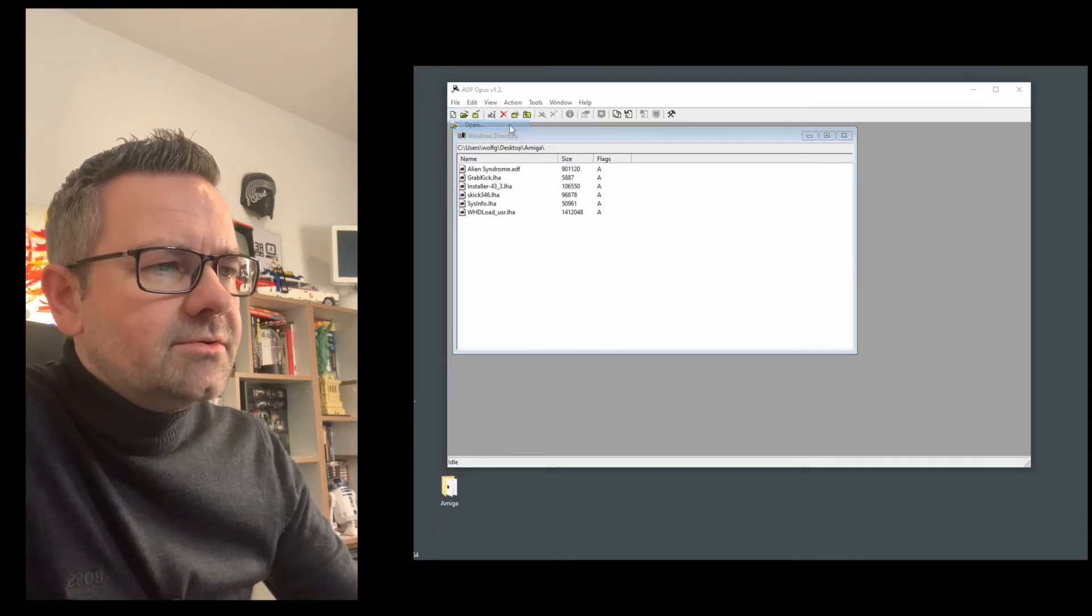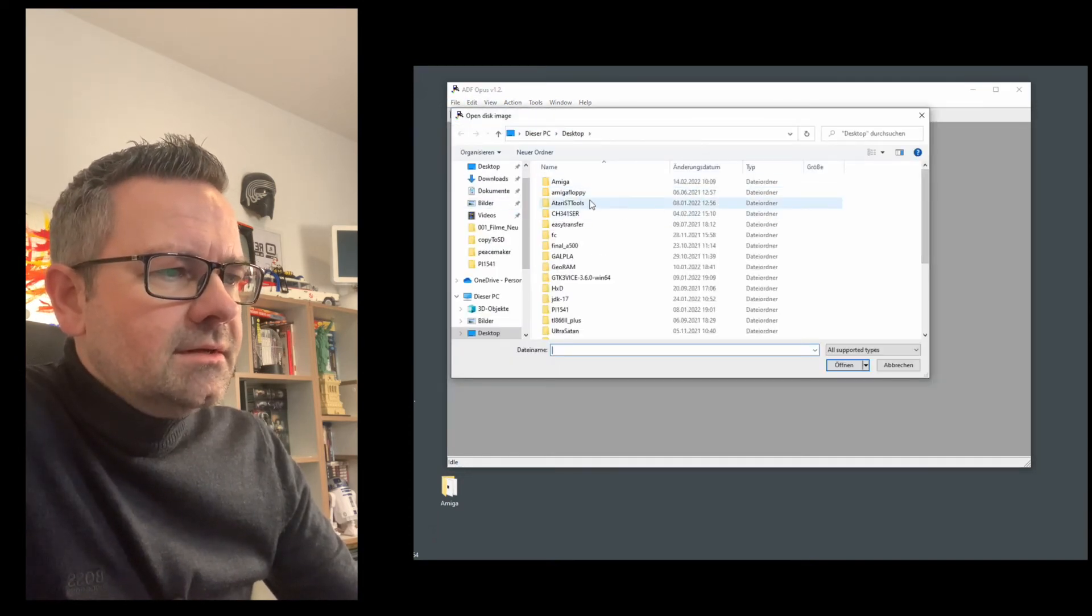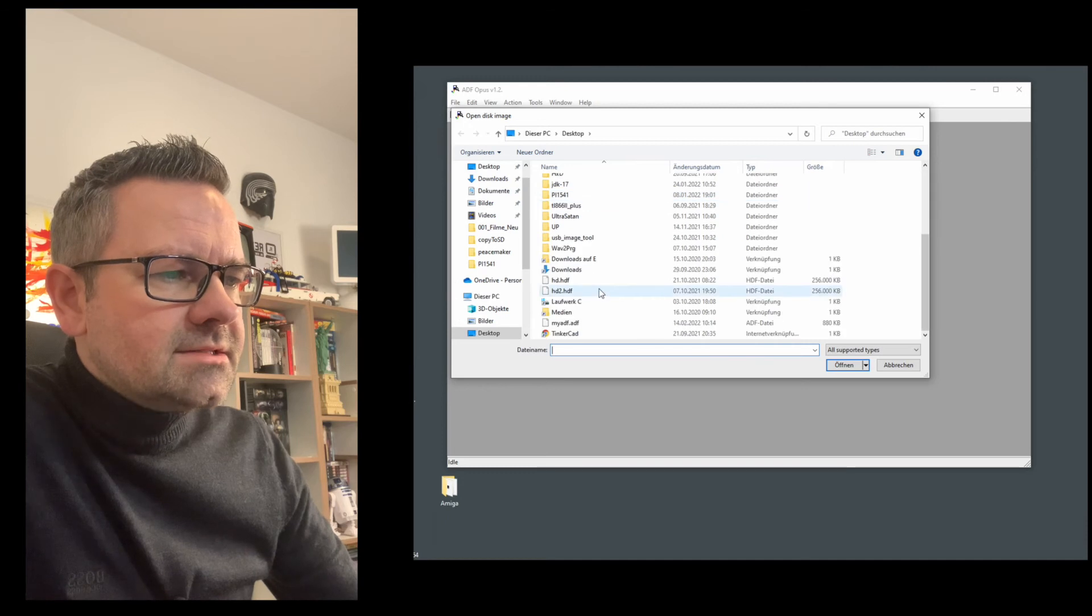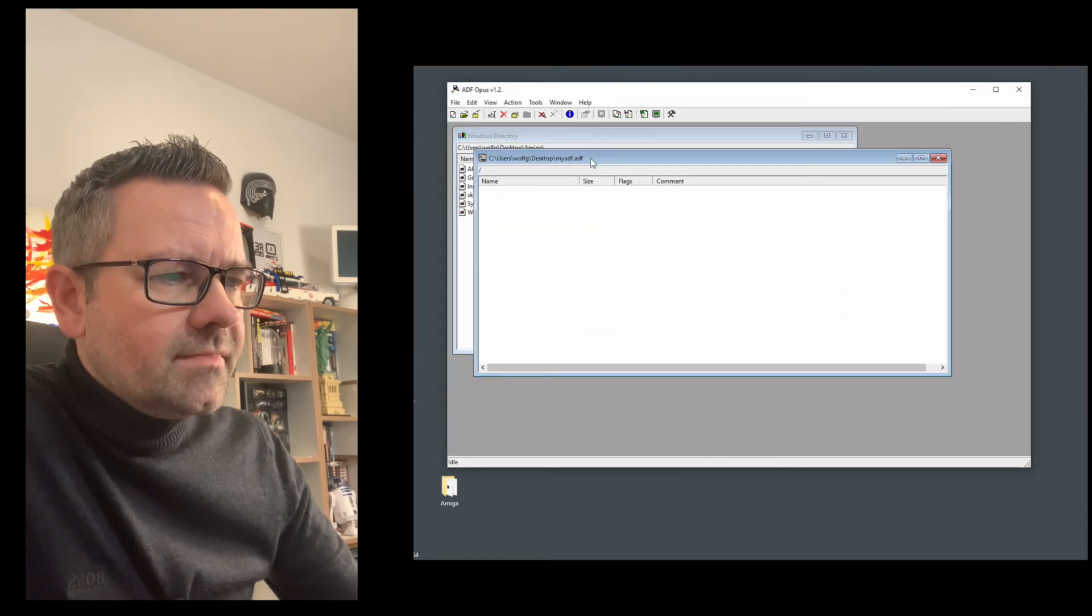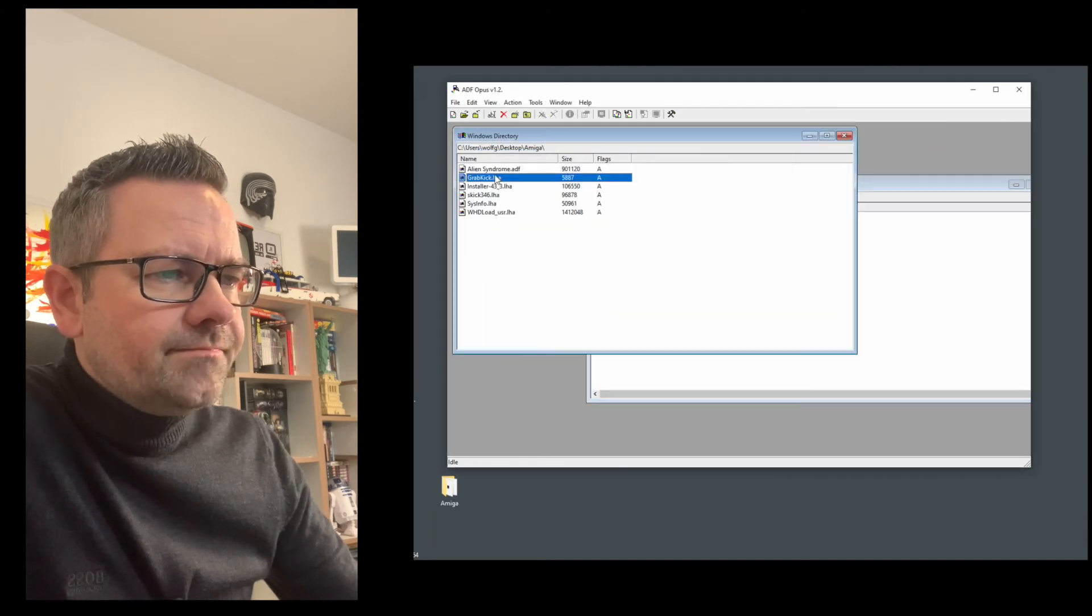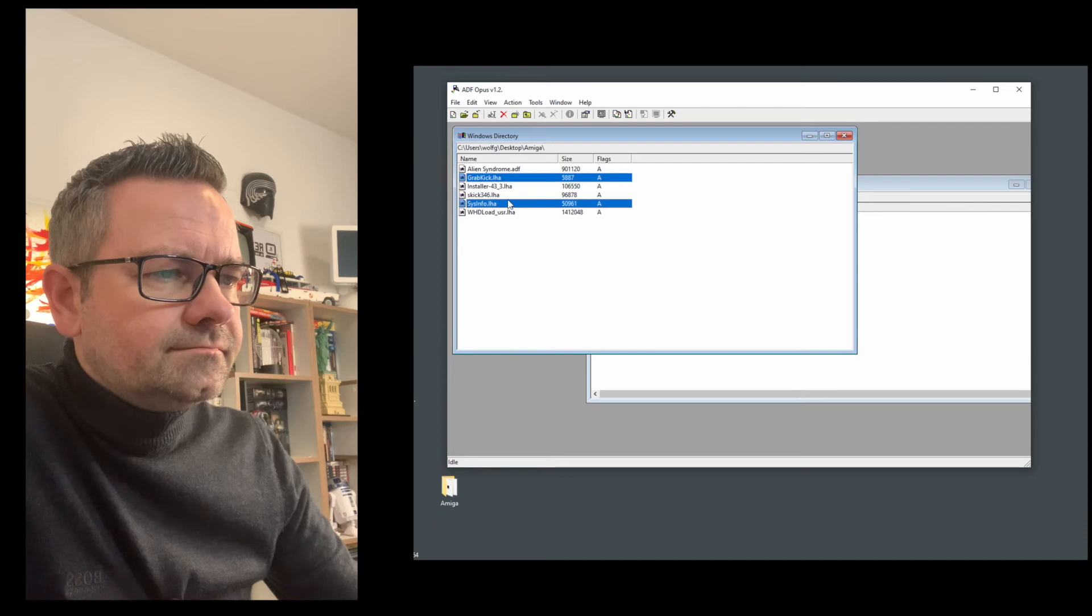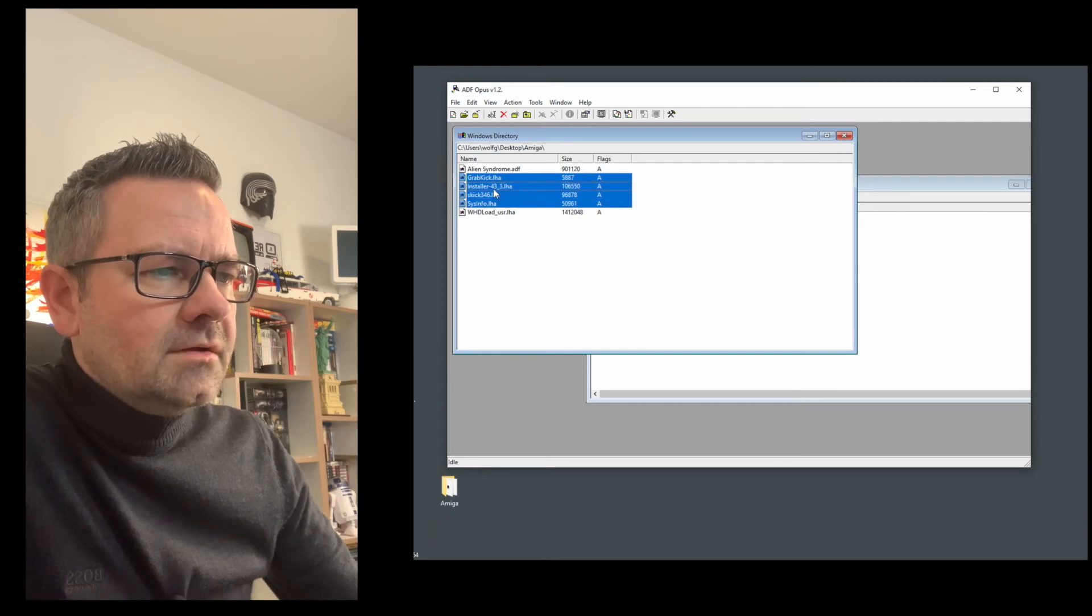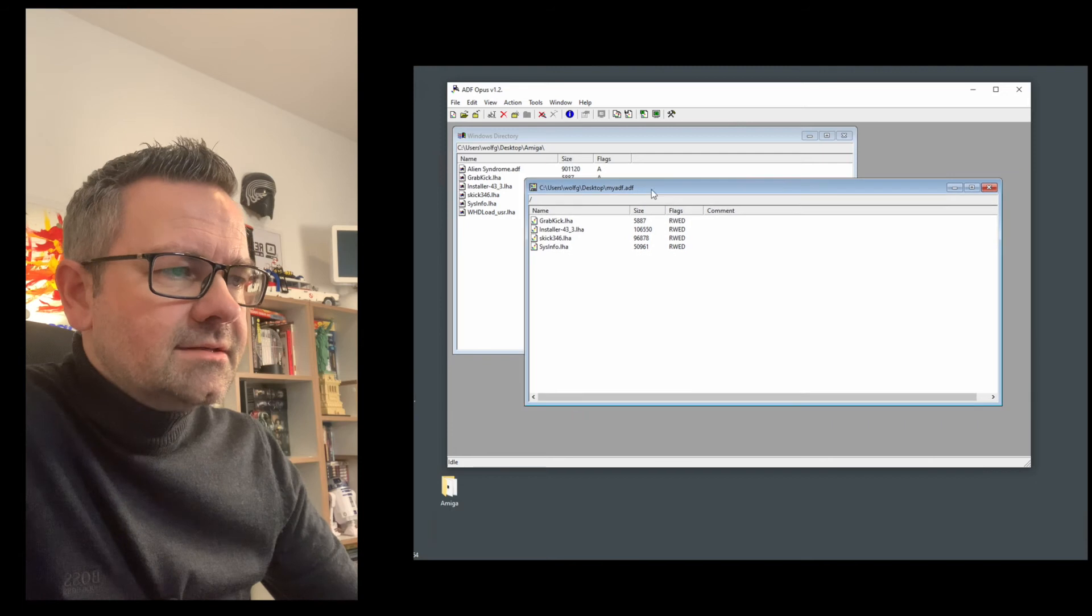There we are. We can just copy these files over here. Nice.